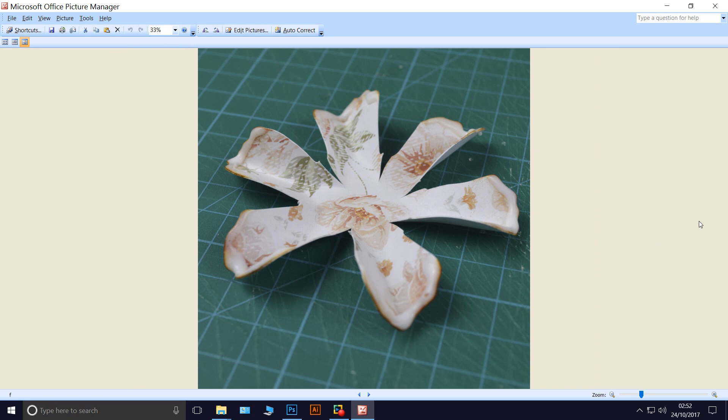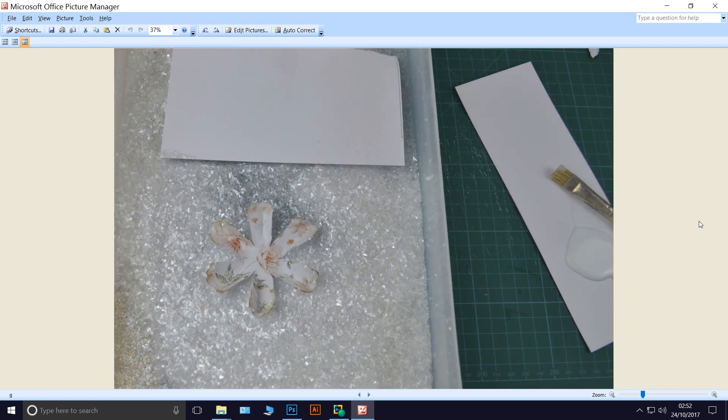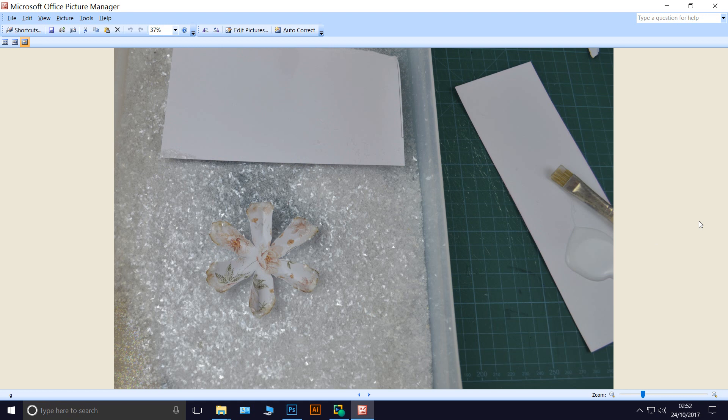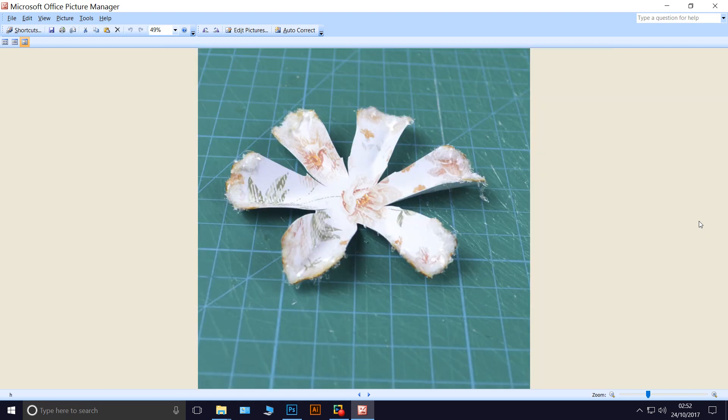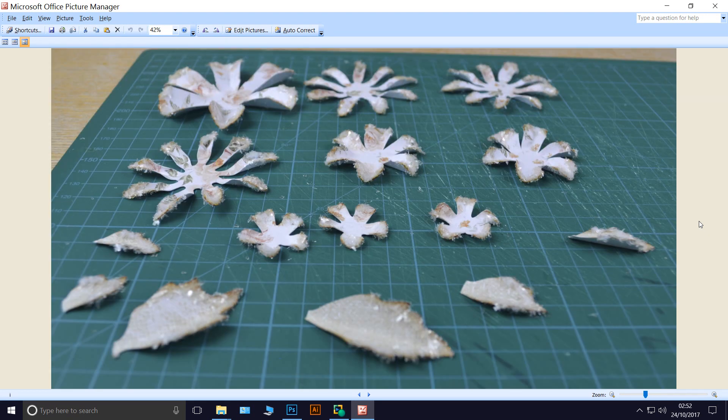Here I applied the glue to the edges, pop it into the crystal ice and leave it to dry. And here they all are, waiting to dry.